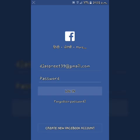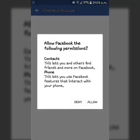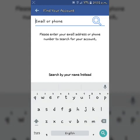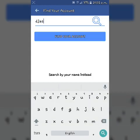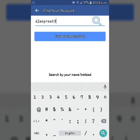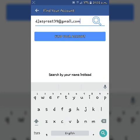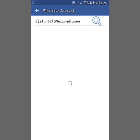To reset your Facebook password, click on forgotten password. You can also find this option on the Facebook web page. Now enter your email address or phone number here and click find your account.